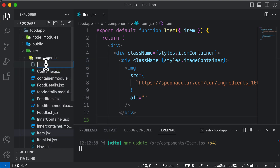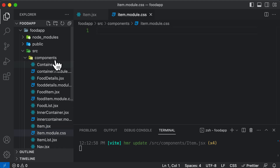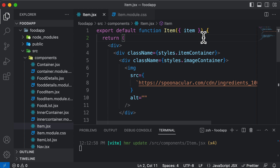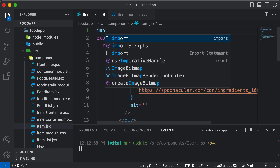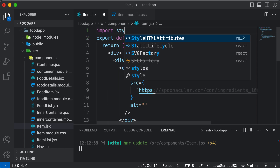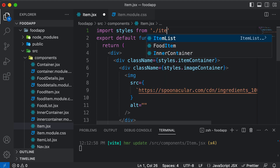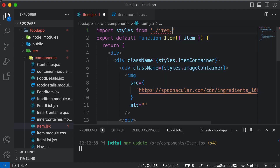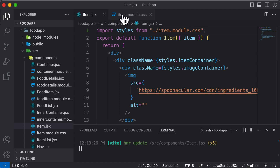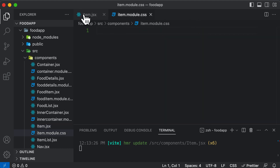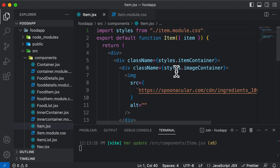I'll go ahead and create a CSS module called item.module.css. Once this is created, I can import the styles from here. So I'll say: import styles from './item.module.css'. Once the styles are imported, let's now define the styling for all these things. The first thing we want to define the style for is going to be the item container.